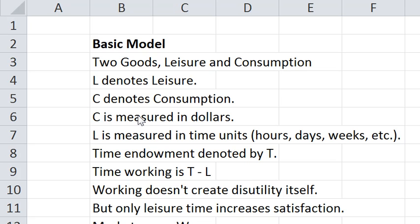C is measured in dollars. L is measured in time units. Depending upon your application that would be either hours, days, weeks, etc.